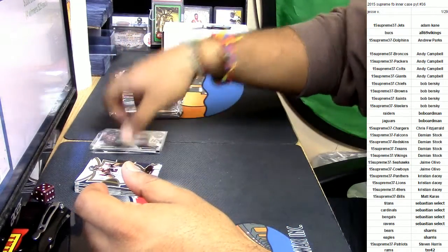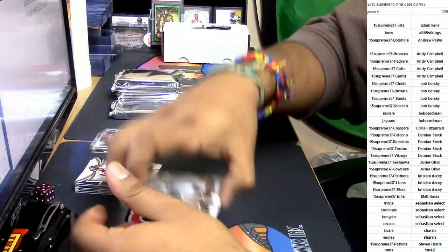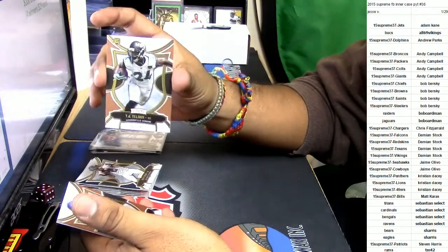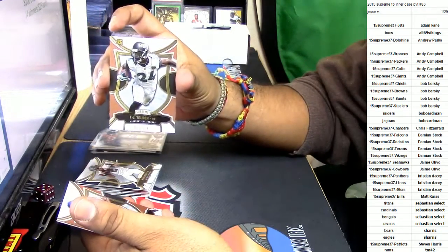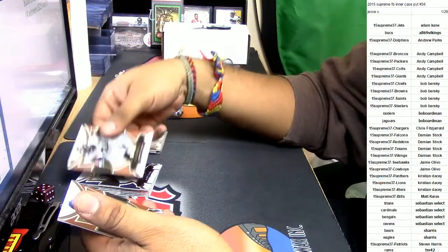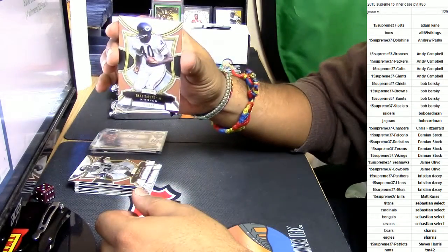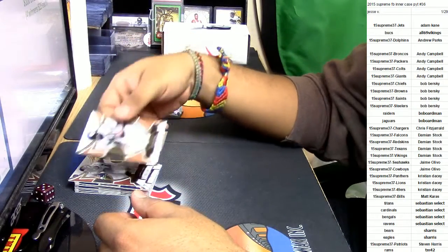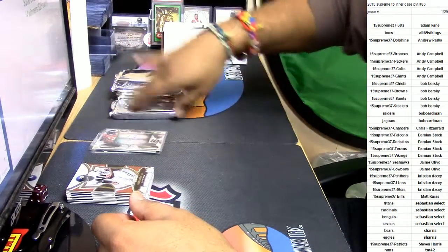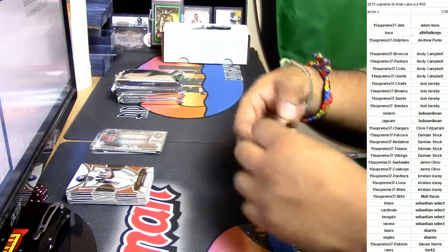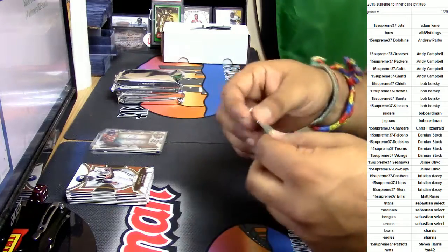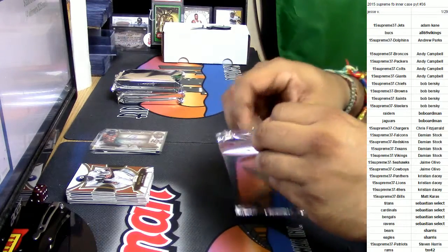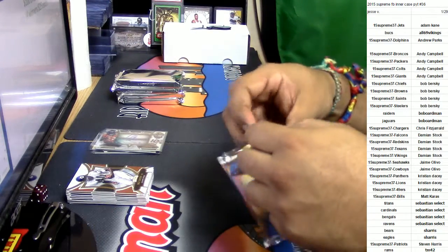Boom. Here we go. For the Jaguars, TJ Yeldon numbered to 194 and Gale Sayers for the Bears numbered to 194. Not a bad inner case so far, I would say. Very, very, very nice so far.